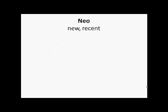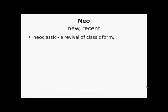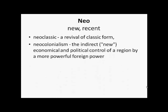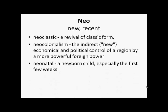'Neo' means new or recent. So neoclassic is a revival of classic form. Neocolonialism is the indirect economical and political control of a region by a more powerful foreign power. And neonatal refers to a newborn child, especially in the first few weeks.